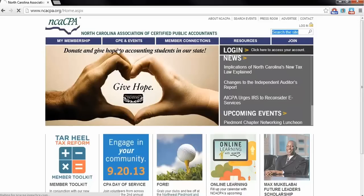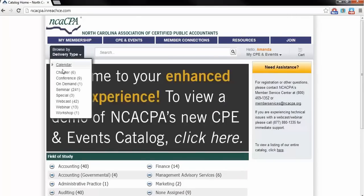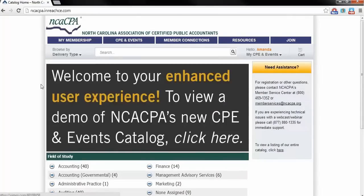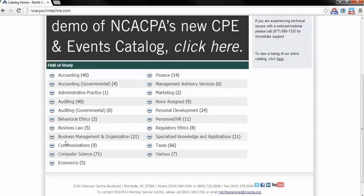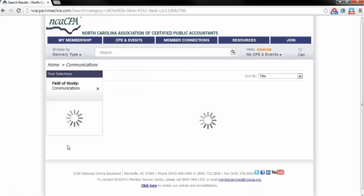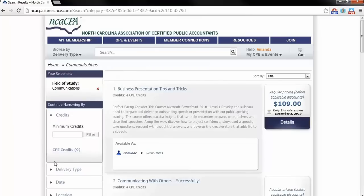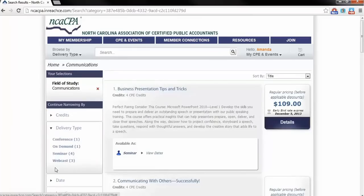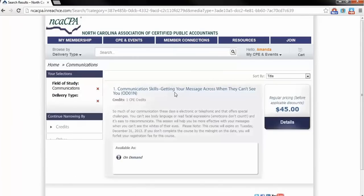Let's begin on the catalog homepage. You can browse On Demand programs by selecting Delivery Type, On Demand, at the top left of the homepage. Or you can also locate On Demand courses through a field of study search, and then by using Narrow By on the left side of the catalog results page.